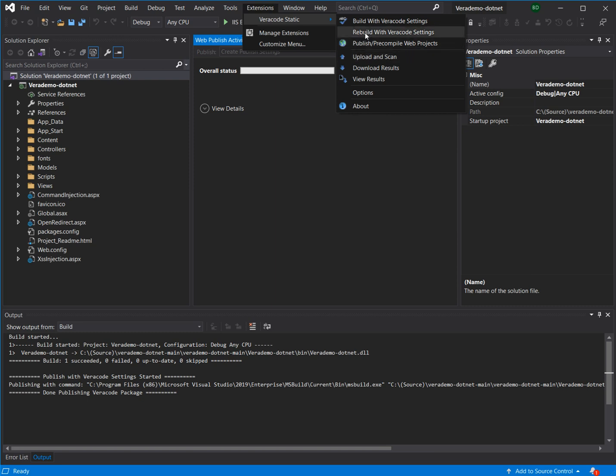We would use the rebuild coupled with the publish/pre-compile web projects menus. And then you see down below, to move the video along, we have completed that publishing.